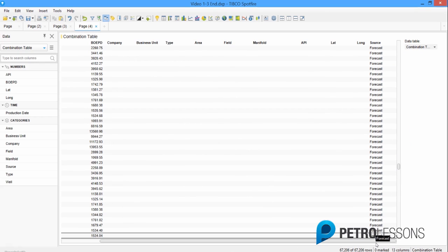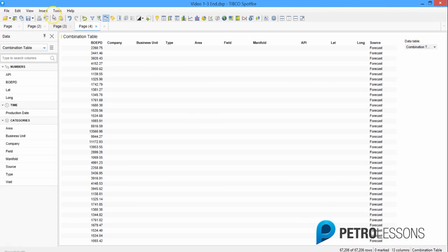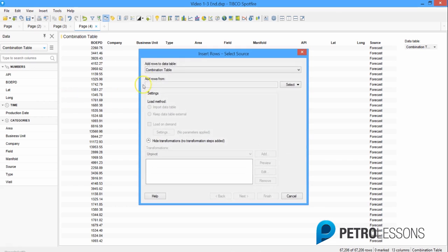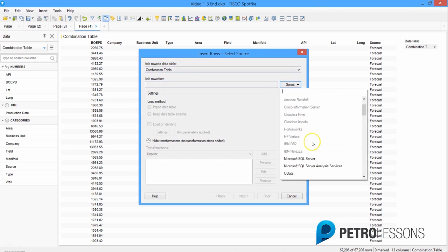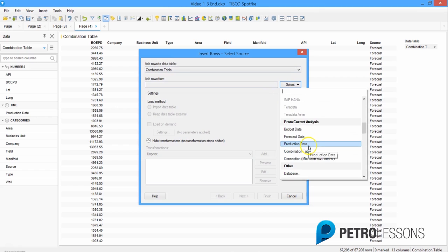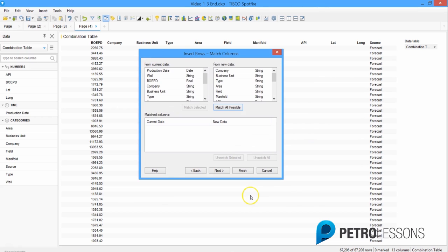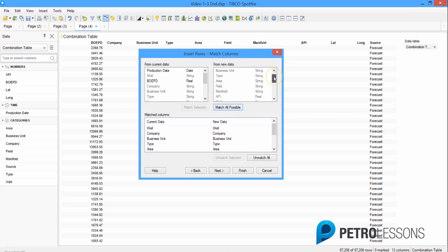We're two-thirds of the way there. Now we need to add rows from the production data table. We'll follow the same steps by clicking Insert Rows, adding rows to the combination table from the production data table. Then click Next. The first thing we want to do is see if we can match all of these, so click Match All Possible.